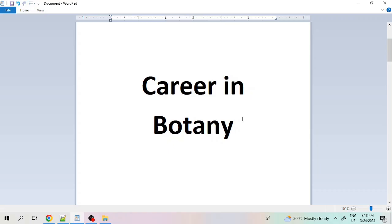Hello friends, welcome back to the career segment of my channel. Today in this video we are going to discuss the subject botany and its career options — what is botany, which subjects we should take to become a botanist, what industries in India or outside India are absorbing botany candidates, and which companies provide jobs. So let's start.